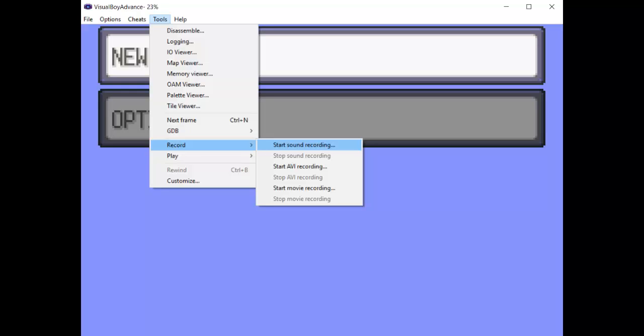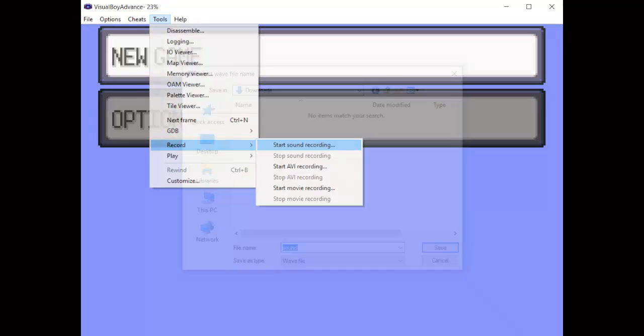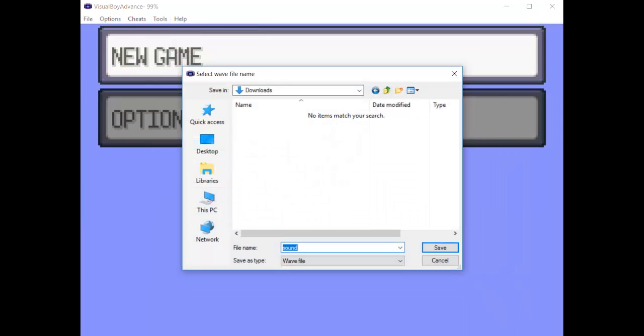The Start Movie Recording option isn't going to work either since VBA movies are literally useless. No external editing program recognizes the file format. Instead, we're going to be choosing the Start Sound Recording option. Save it as a .wav file. This will record the game's sound whenever the emulator is running.